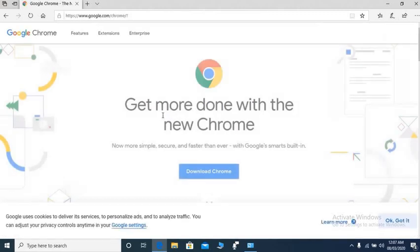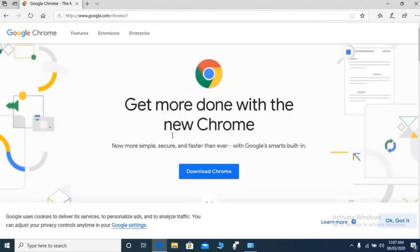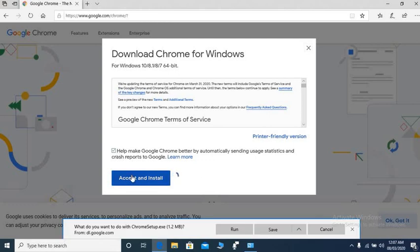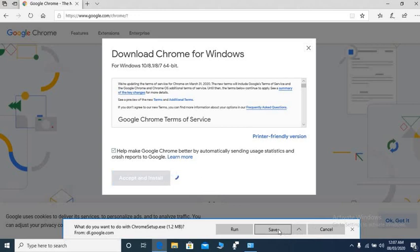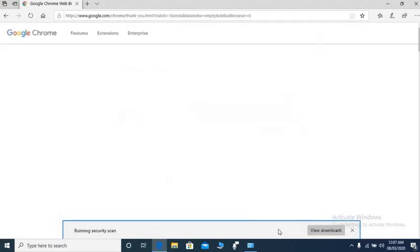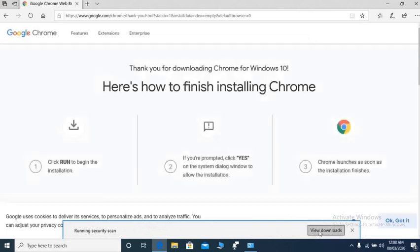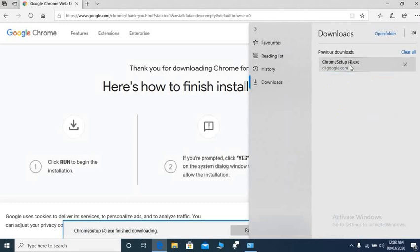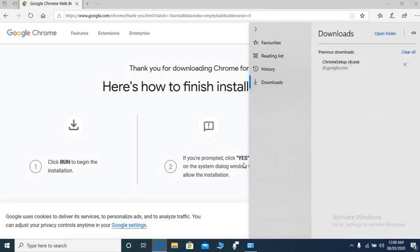Automatically reinstall by clicking this download button, then accept and install. Then save. I want to save. Click 'View Downloads'. Here you can see Google Chrome is downloading. Then click here.